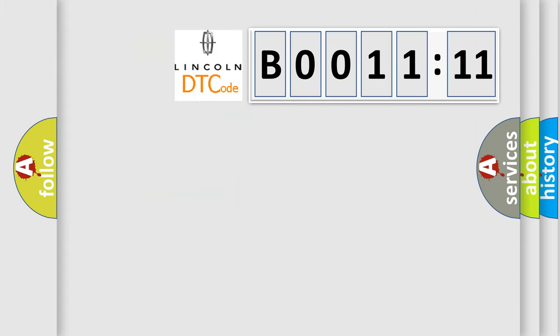So, what does the diagnostic trouble code B001111 interpret specifically?